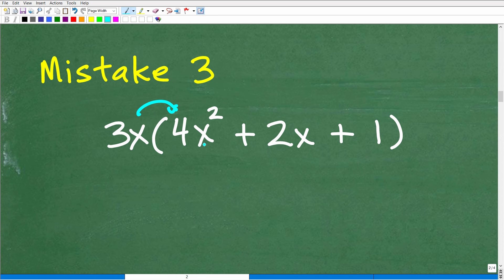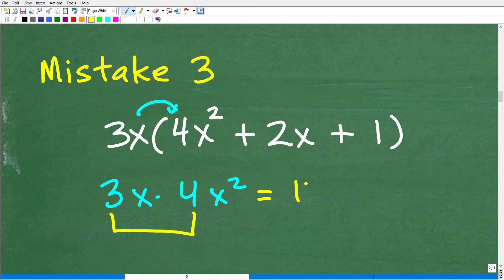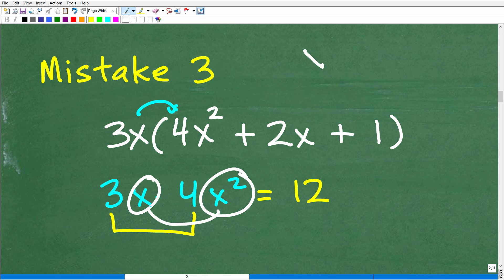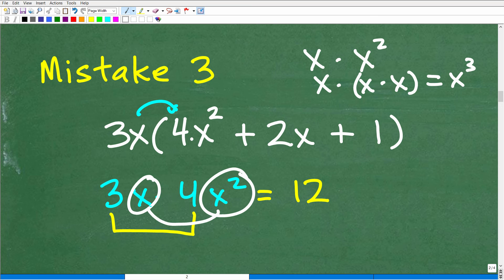Let's break this down. For 3x times 4x squared: in algebra, you multiply number times number — that's 3 times 4, giving 12. Then you multiply x times x squared. Since x squared is x times x, you have x times x times x, which is x cubed. So 3x times 4x squared equals 12x cubed. You've got to know how to deal with powers and exponents when using the distributive property.